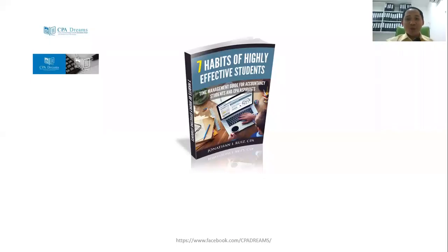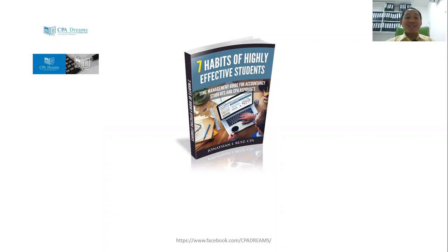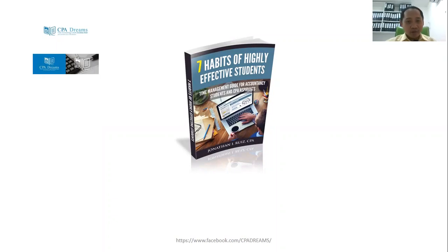Welcome to Accounting Coach Survival Tips with Jonathan Ruiz. I'm here again to share another lesson for Management Advisory and Services. Thank you so much for the comments, feedbacks, and requests for topics — just wait, I'm working on all of your requests.